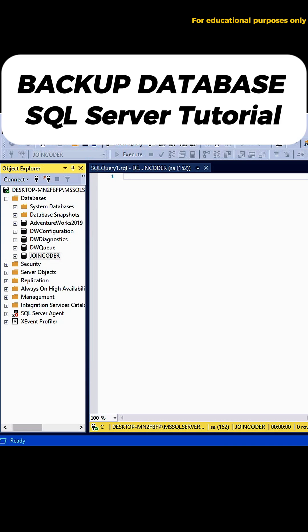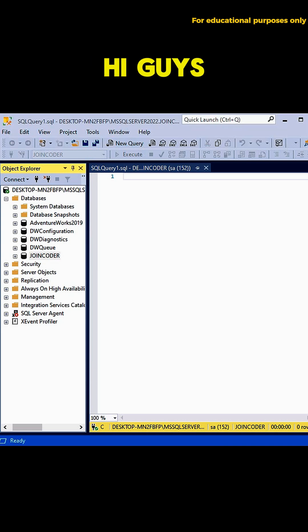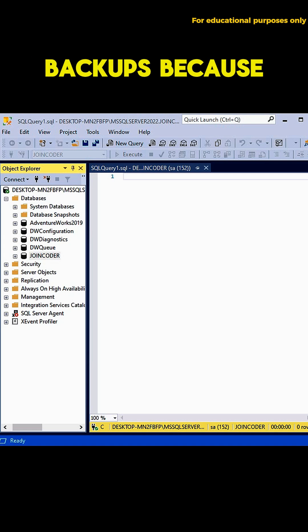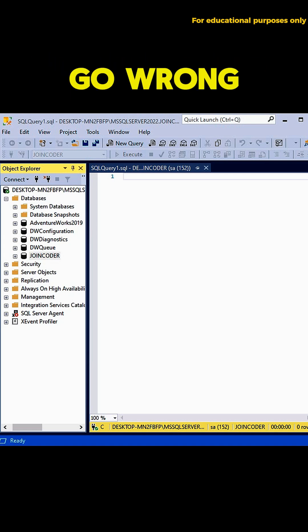Hi guys, today, let's talk about backing up your SQL Server Database. Why do we need backups? Because things can go wrong.